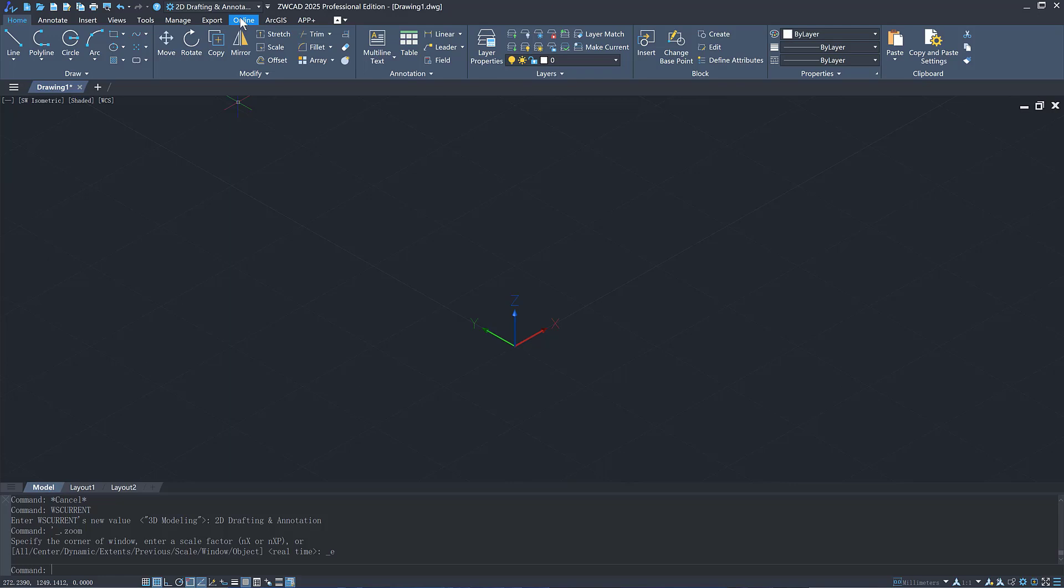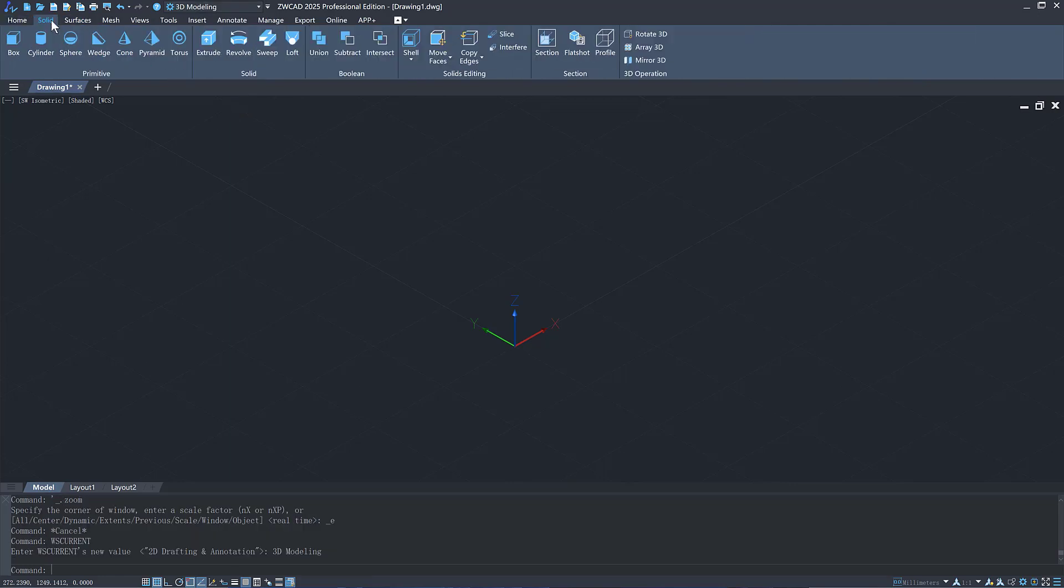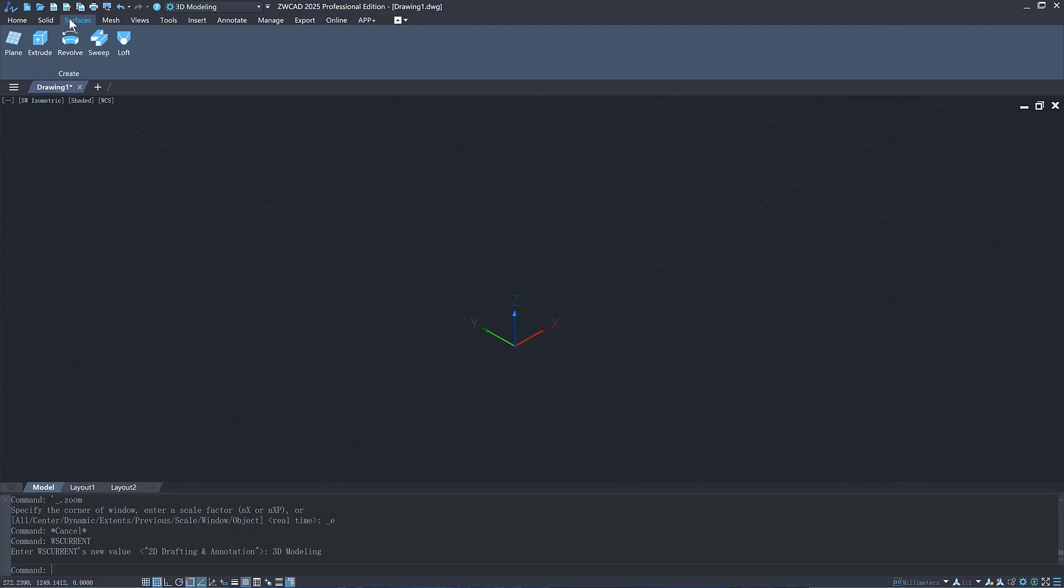We have added a 3D modeling workspace so you can focus more on 3D functions when working on 3D models.